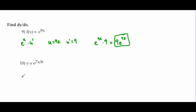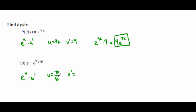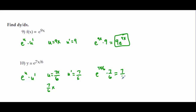Problem 10 uses the same formula: e^u times u′. Here u = 7x/6. The derivative of 7x/6 is 7/6 — think of it as (7/6)x, so u′ = 7/6. The result is e^(7x/6) times 7/6, rearranged as (7/6)e^(7x/6).